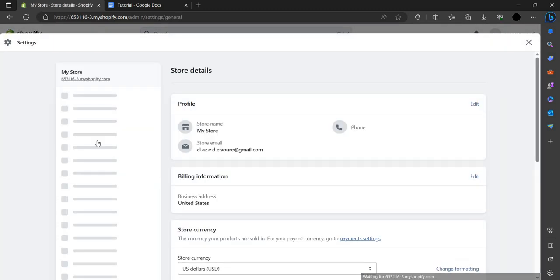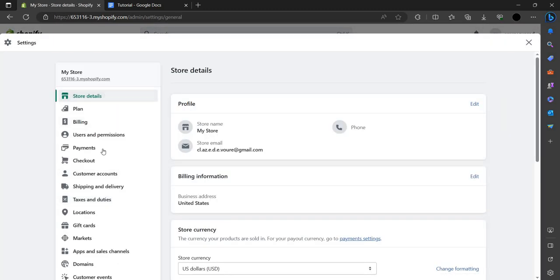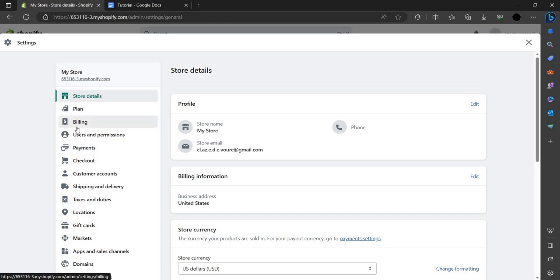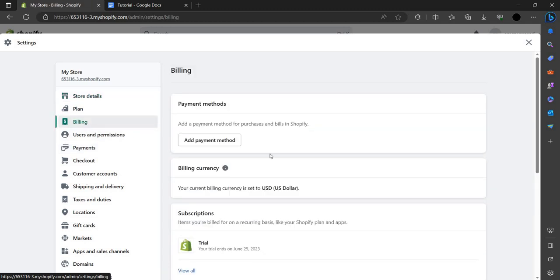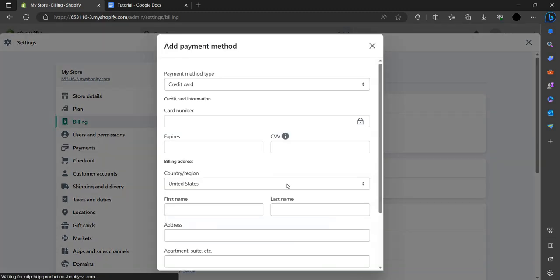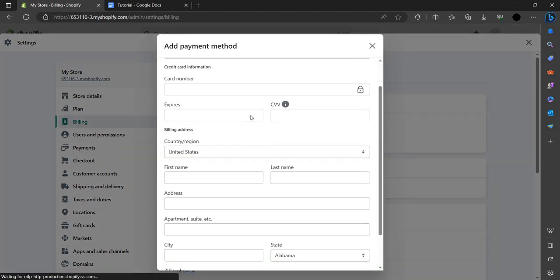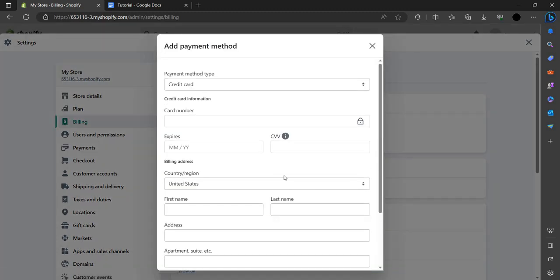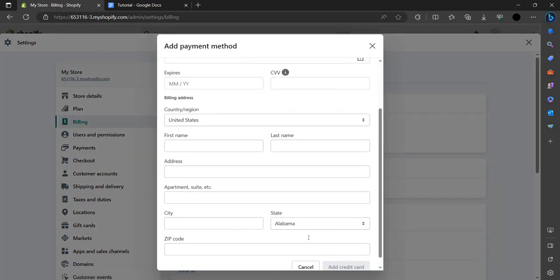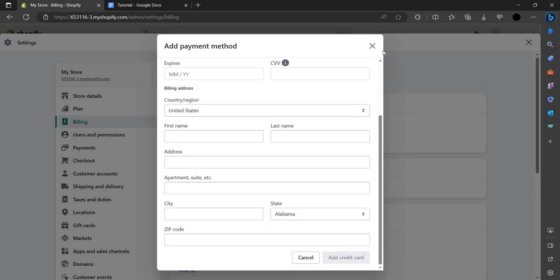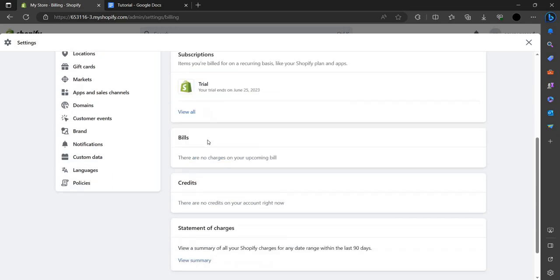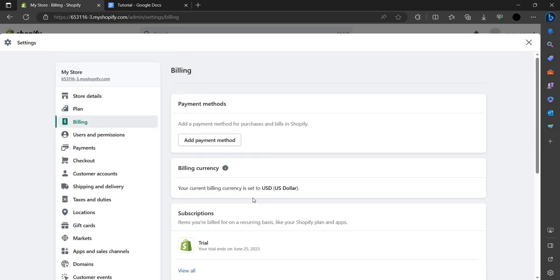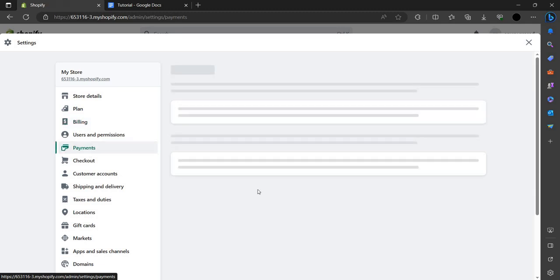Here you can see payment and billing options. We can go to billing first. In billing we have to add a payment method. Here we have to add the payment method card number, expiry, and all details that are asked. After that, we have to go to next - Payments.